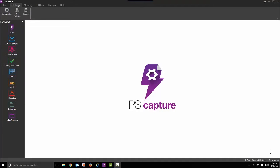In this recording, we're going to share with you the enhancements to SciCapture with the latest release of 6.0.